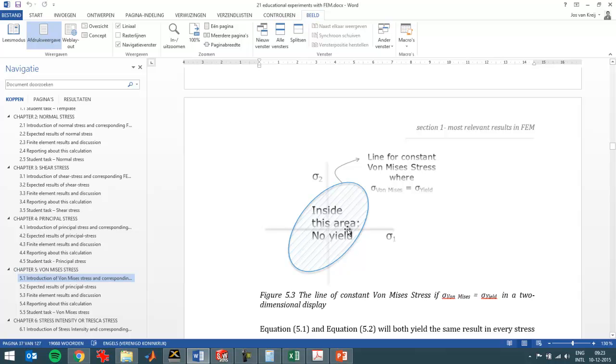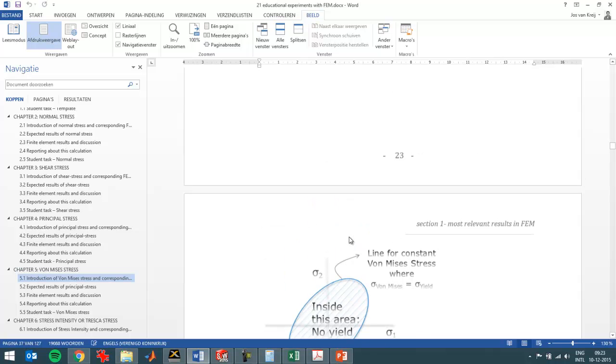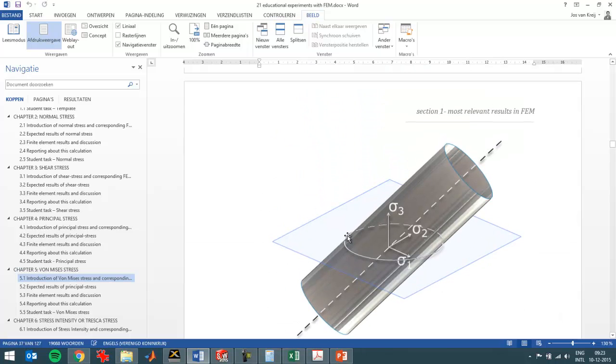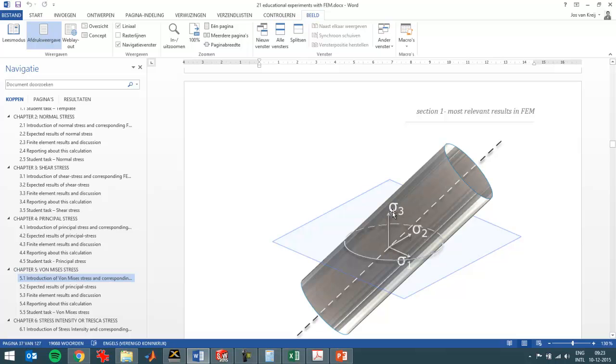This is what you usually see, a two-dimensional view, whereas here I've got a three-dimensional view of the same situation. So the Von Mises stress is actually a cylinder that runs through the line where sigma 1 and sigma 2 and sigma 3 are equal. So this goes along with the fact that a uniform pressure in a part can be as big as you want.